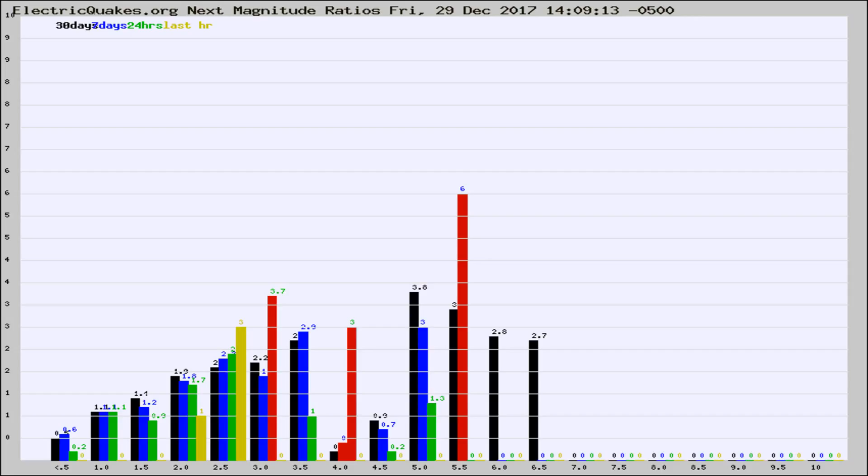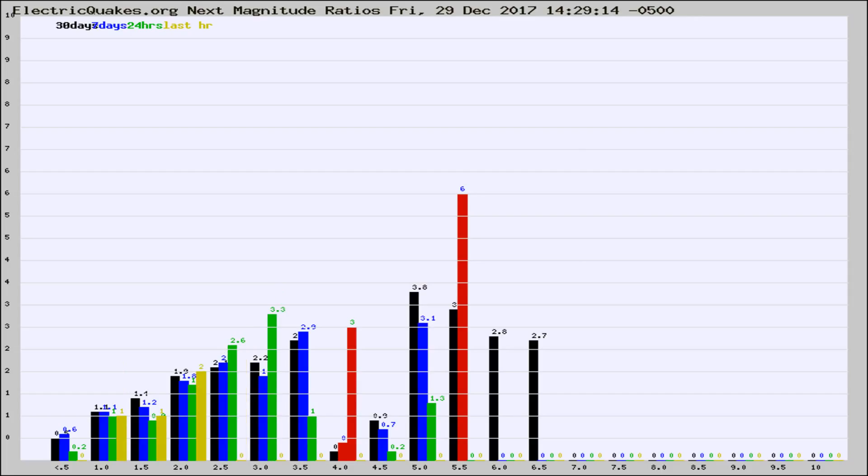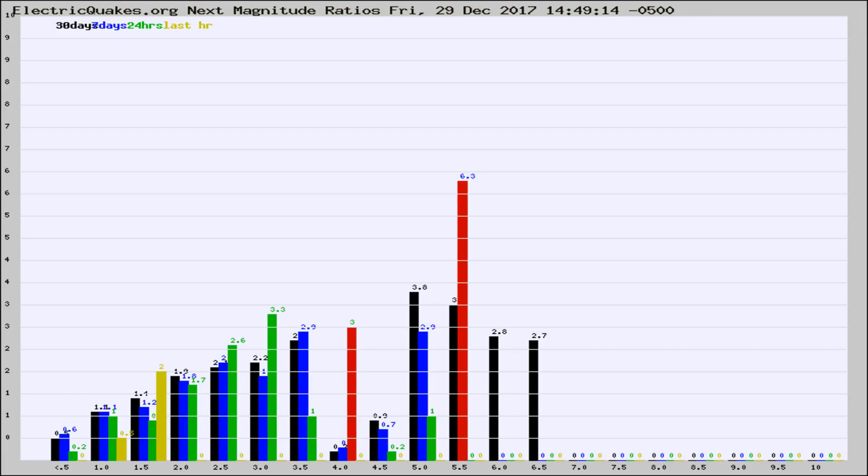Now you're seeing the next magnitude ratios, which is a graph of the ratio of, say, magnitude 2 to the number of magnitude 3s, which should stay consistent for any given area. If it changes between the last 30 days, 7 days, 24 hours, and last hour, it may indicate something unusual happening in that area.